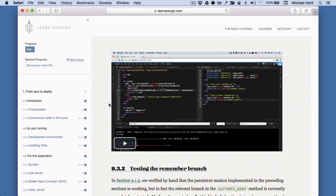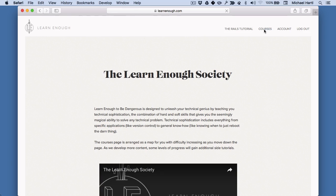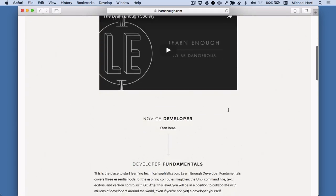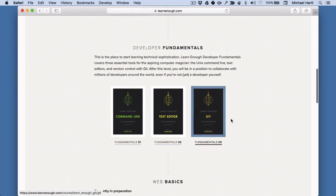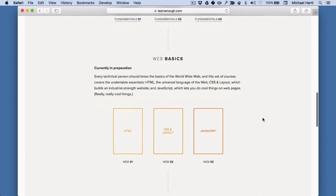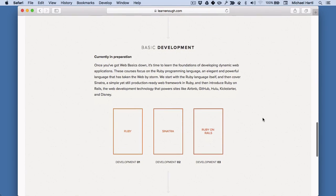This is only one of the things you get when you join the Learn Enough Society. Right now, we have these other courses here: developer fundamentals, command line, text editor, and git. And we're going to be filling in all of these introductory tutorials over the next few months.